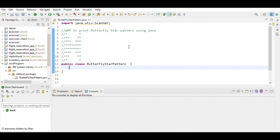Today we will write the program to print a butterfly star pattern. We observe that line number 4 to 7 is the same as line number 8 to 11, just in reverse order. In the first part, a star is printed, then the remaining is a gap, and at the last point a star is printed again.